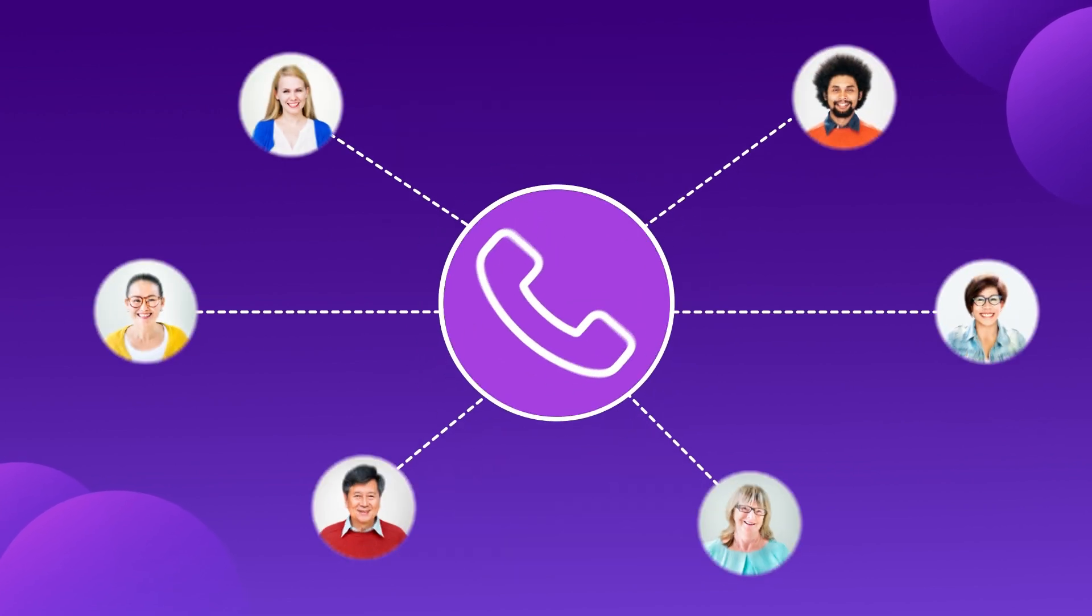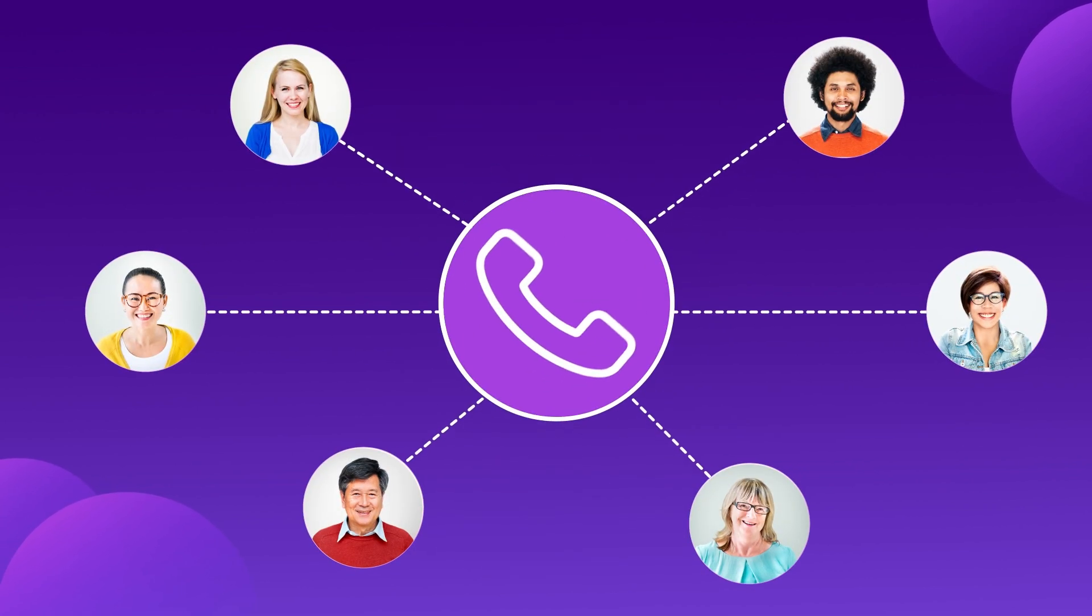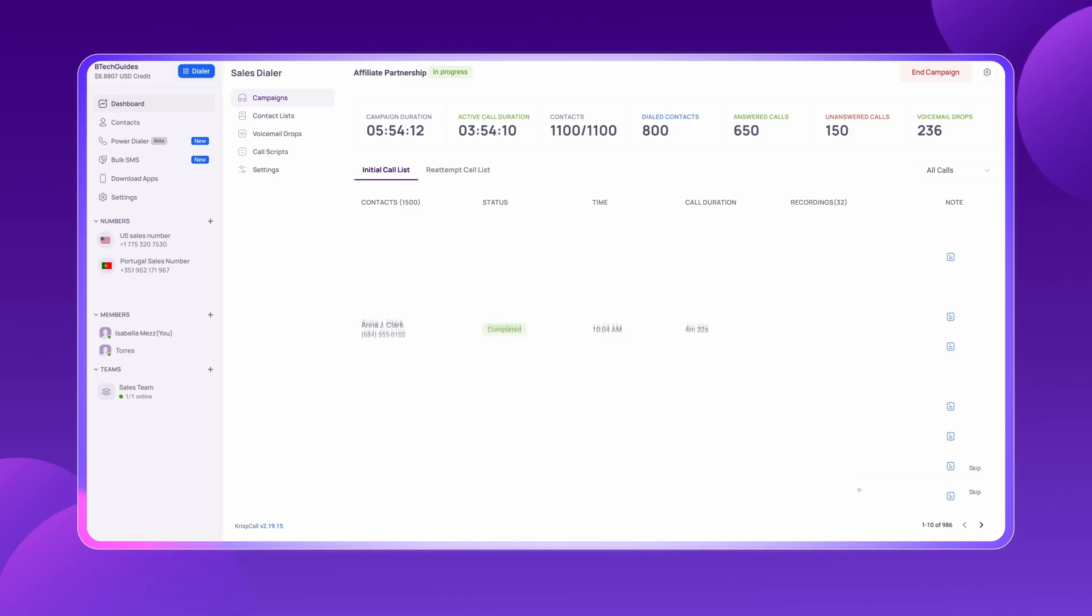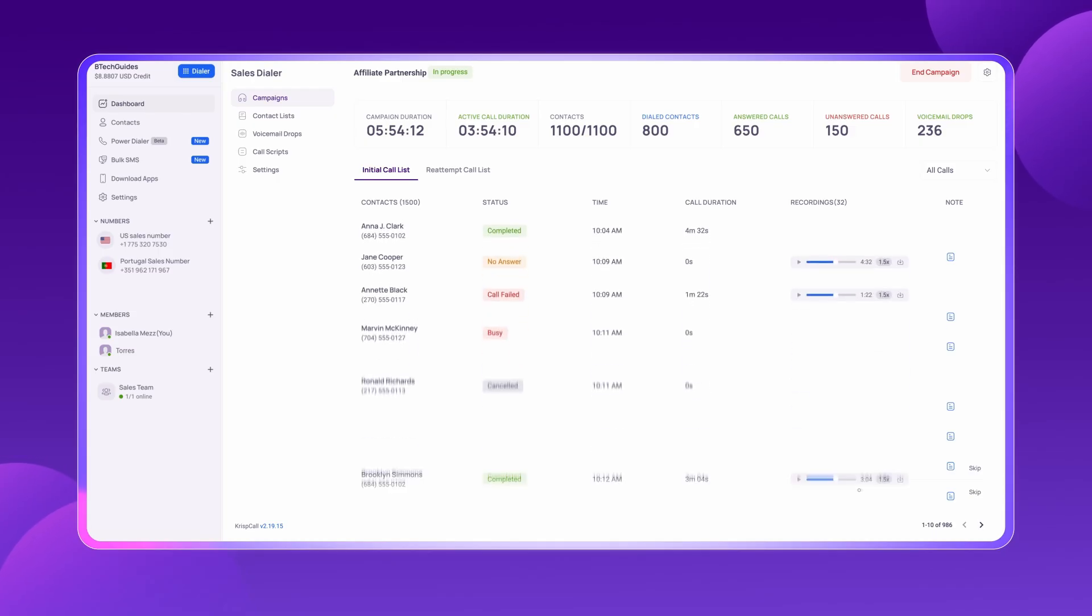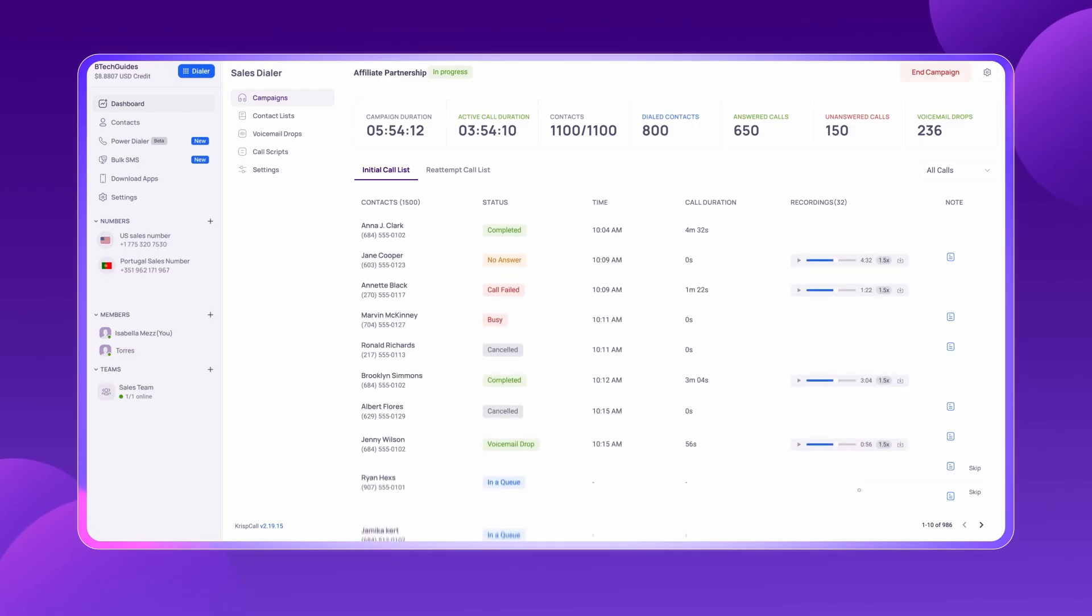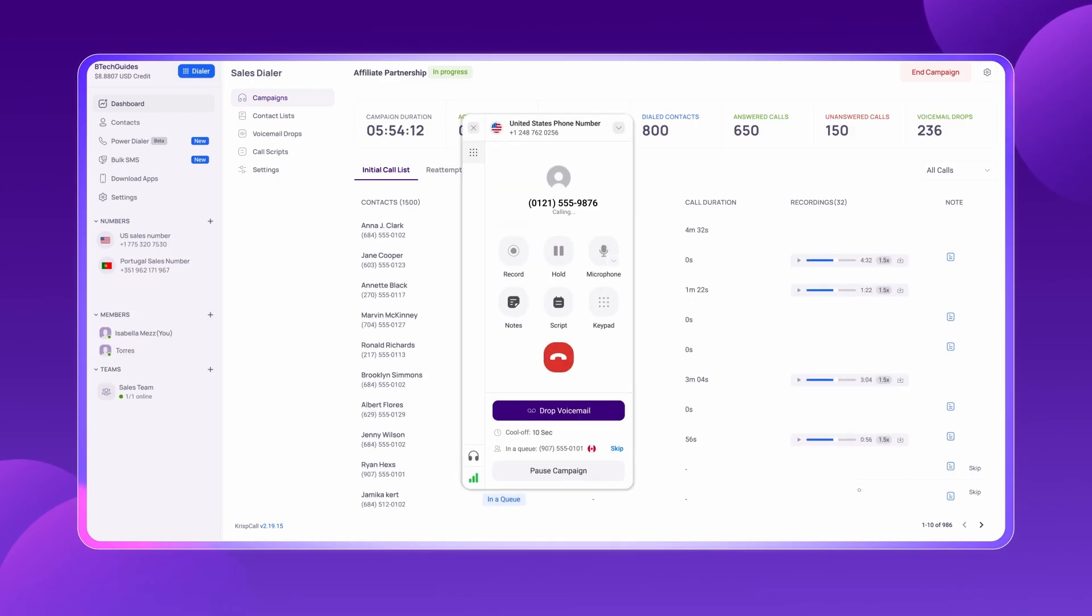For outbound-focused BPOs, CrispCall's Power Dialer is a game-changer. Agents can automatically dial through thousands of numbers, eliminating manual dialing and improving productivity.